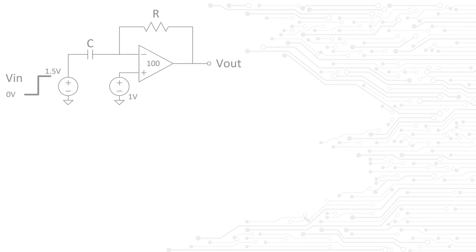The interviewer will show you the following circuit and say, there is a step response at the input from 0 to 1.5 volts. Can you draw the voltage at Vout and the terminal V- of the amplifier?